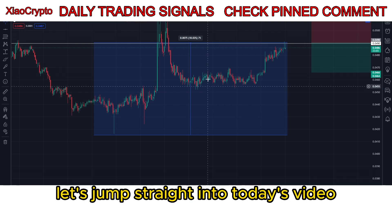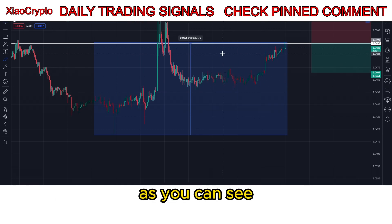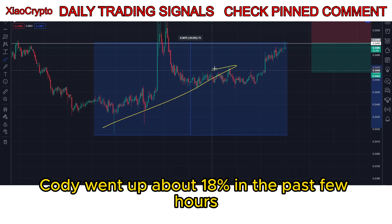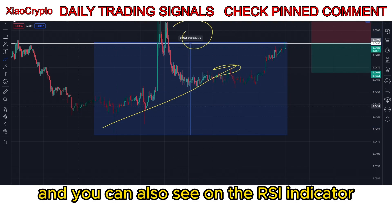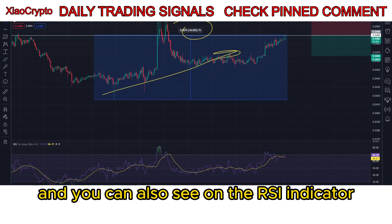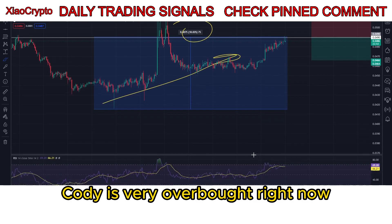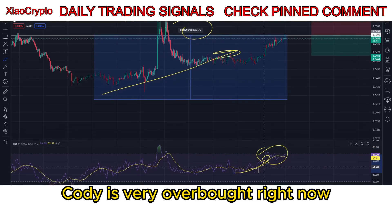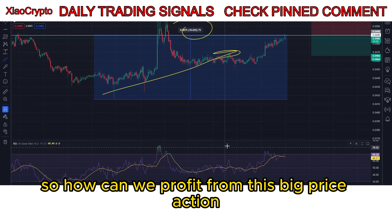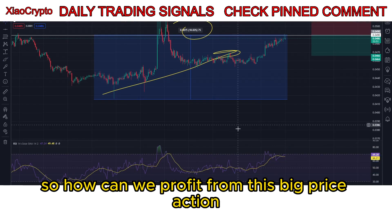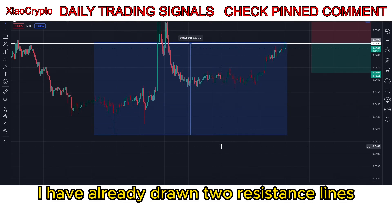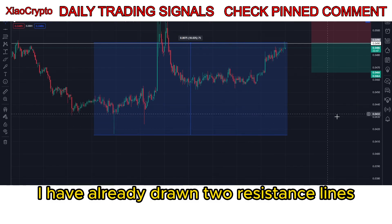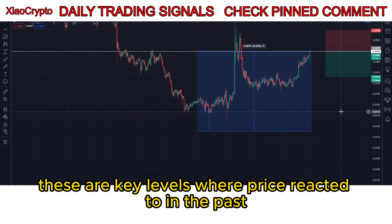As you can see, Cody went up about 18% in the past few hours. You can also see on the RSI indicator that Cody is very overbought right now. So how can we profit from this big price action?